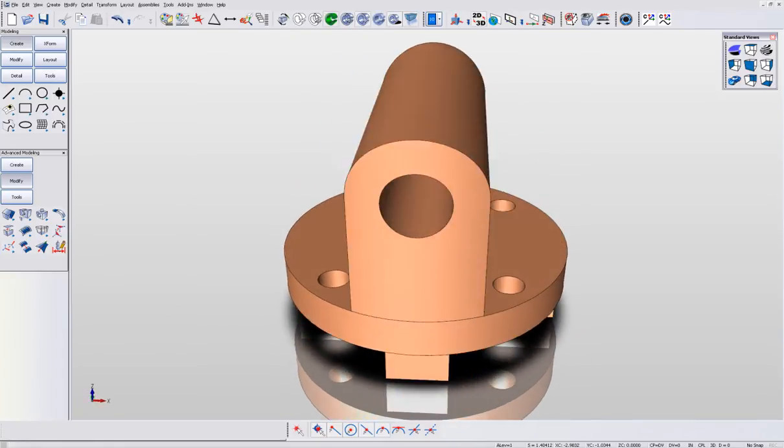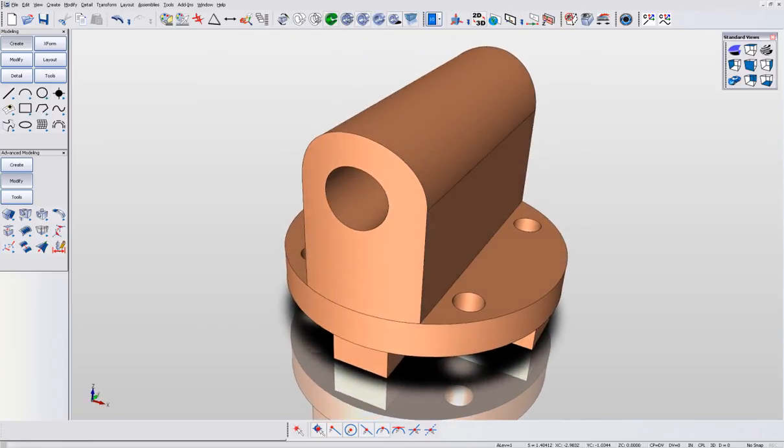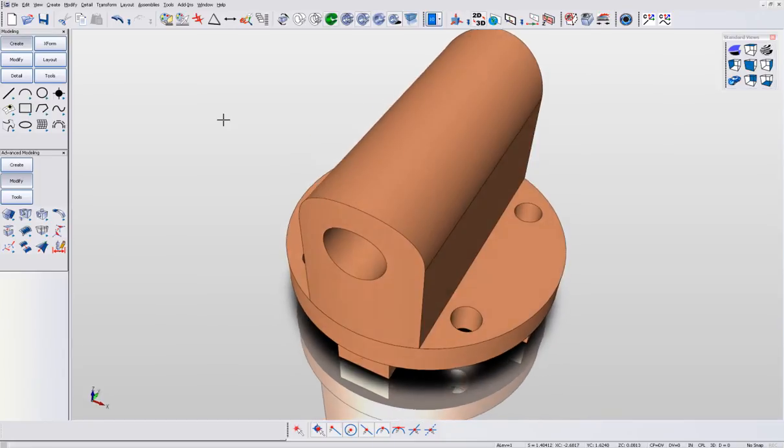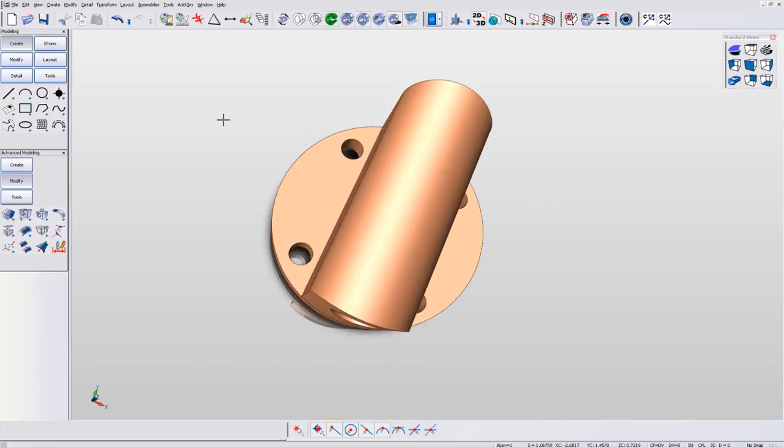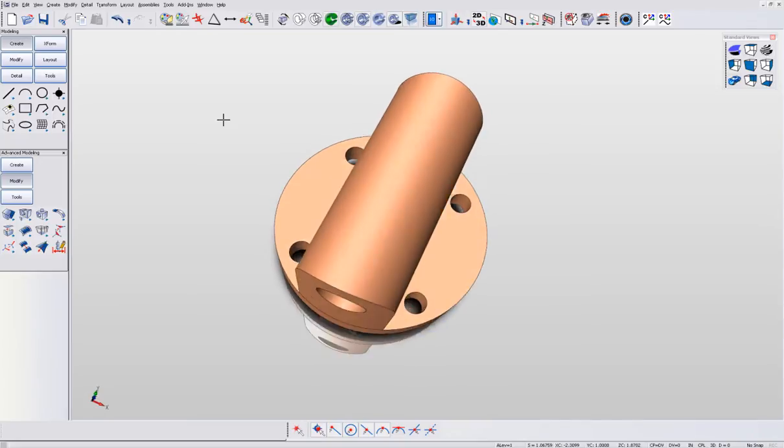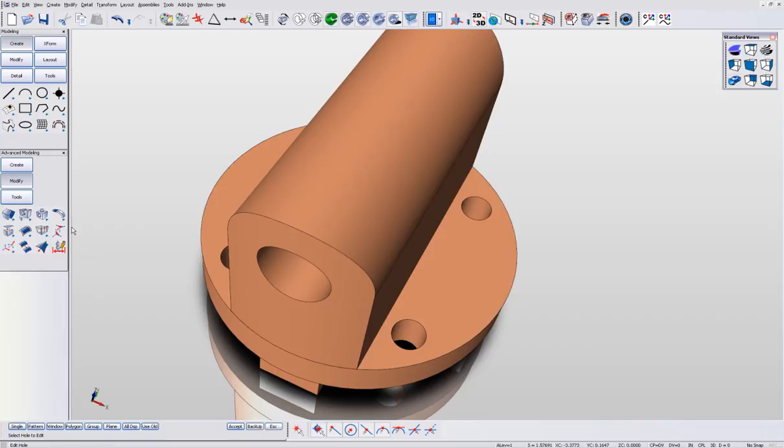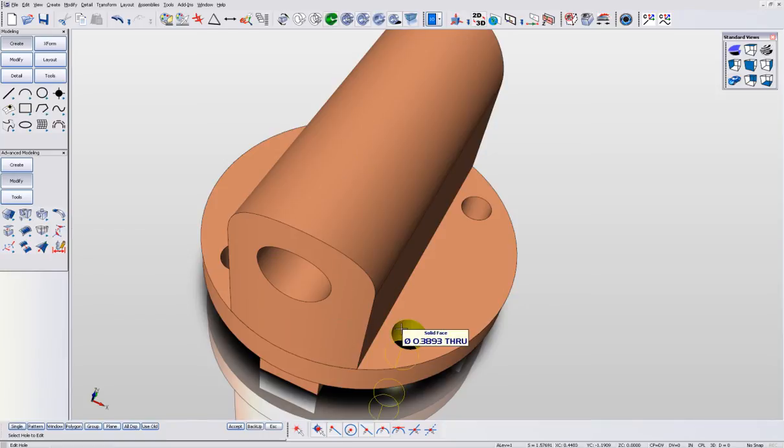The next thing we're going to do to this part is identify the four holes on the part. They were created in SolidWorks using a punch command and then a circular pattern. Again, we do not need the feature tree.